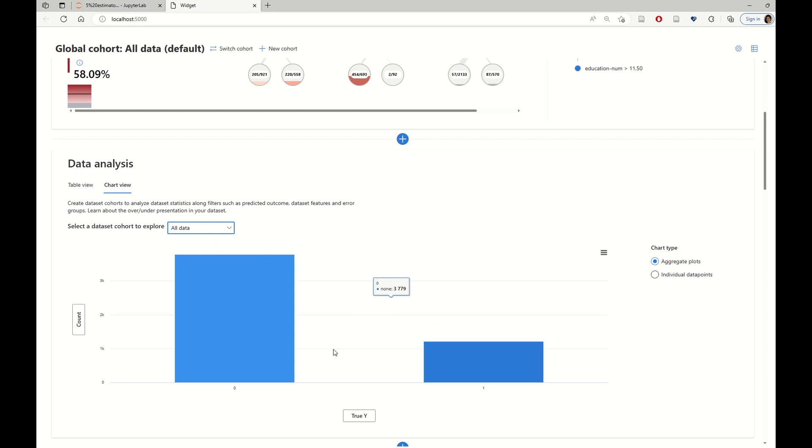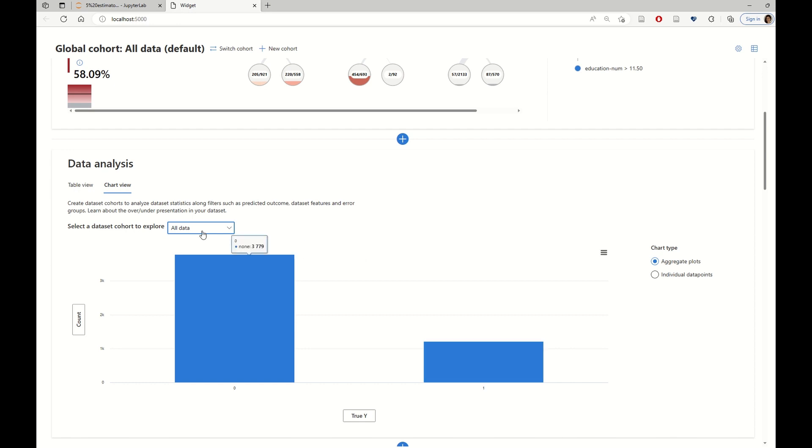In overall, for the whole data, we see that there exists a skew towards the negative label. There exists more individuals that earn less than 50K.